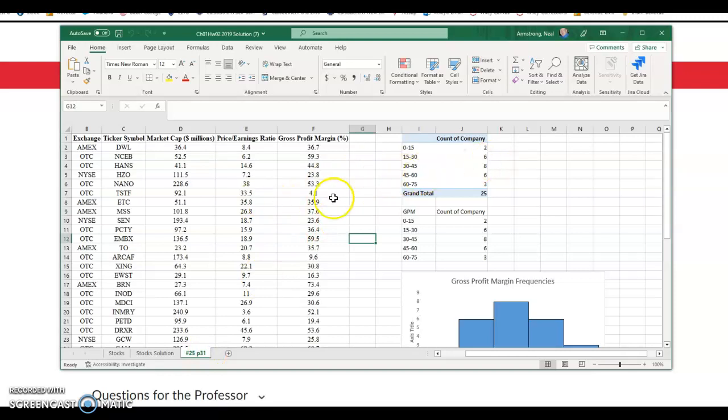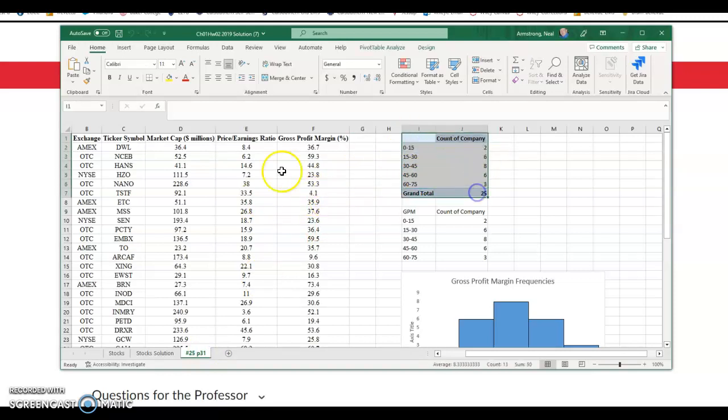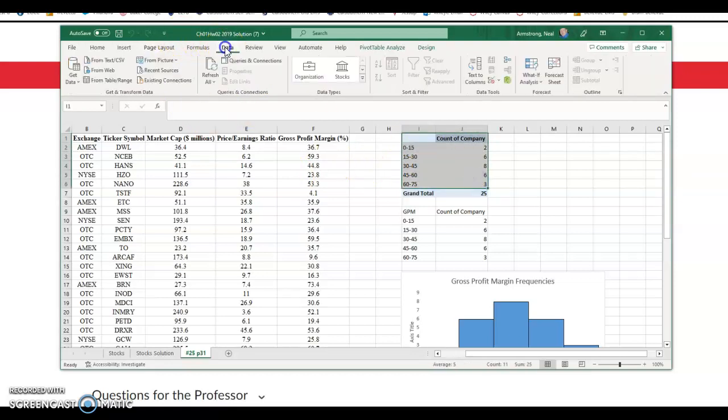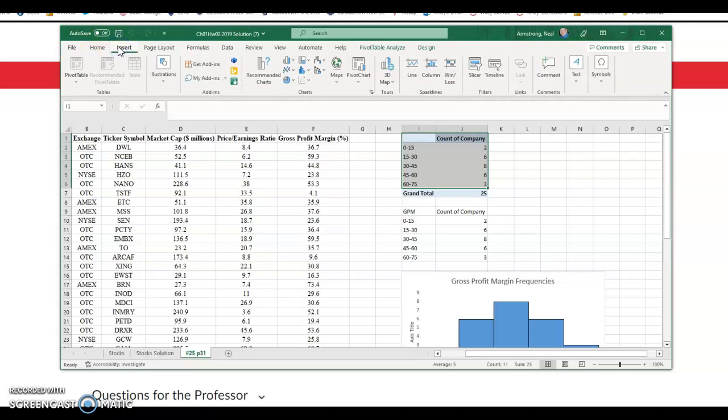So whenever you're doing something like this you want to go in there and you want to highlight the areas that you want to have taken care of on the histogram. So let's say here we want to go data. Let's see now I'm going to go to insert on this.